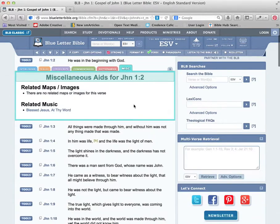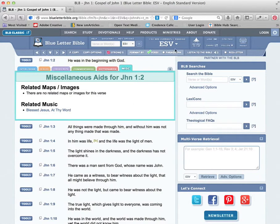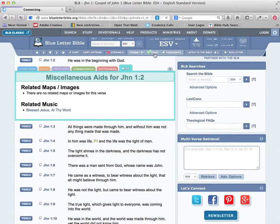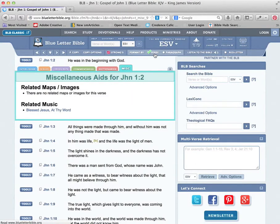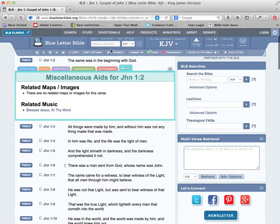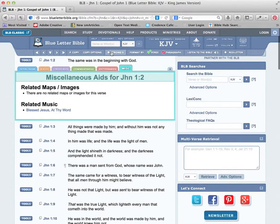Some miscellaneous things, maps and whatever. ESV doesn't have Strong's, so we click back over to King James or New American Standard, and that Strong's button now opens up. We can click on it.